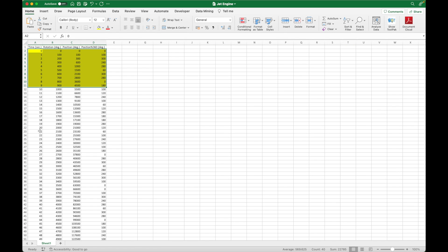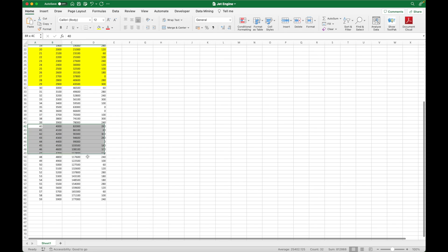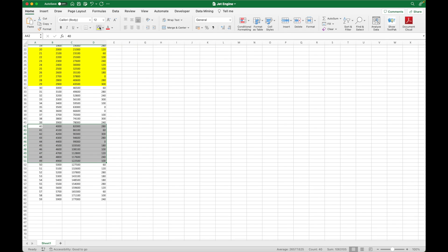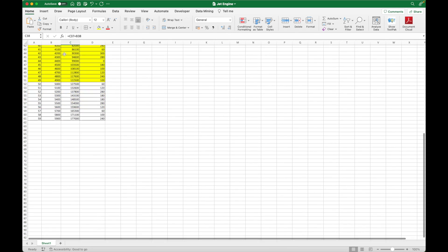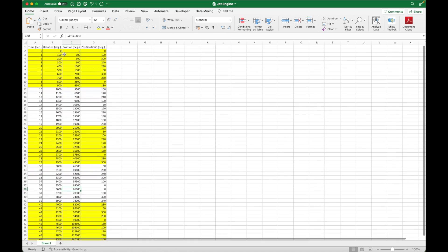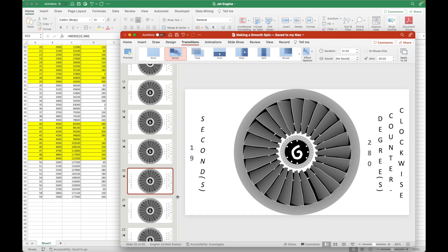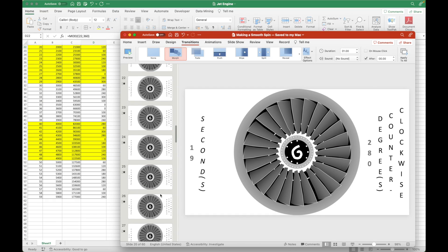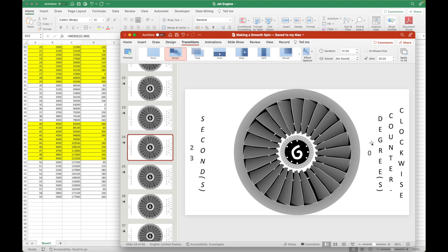As we are animating here for one minute, we use color coding in Microsoft Excel to make things easier to look for.